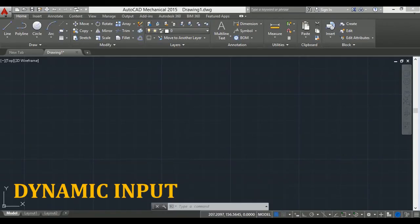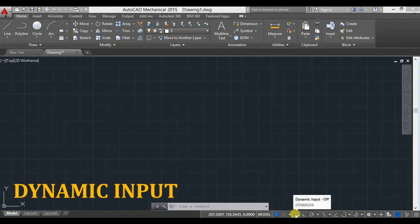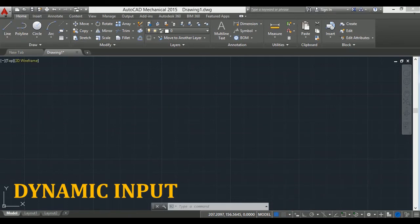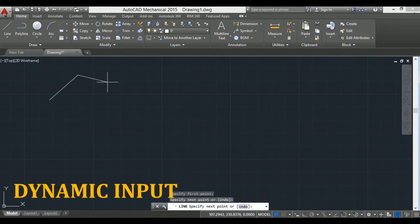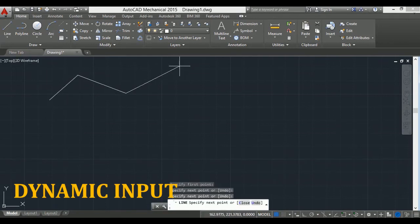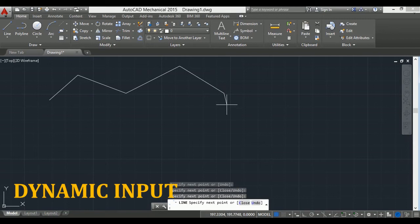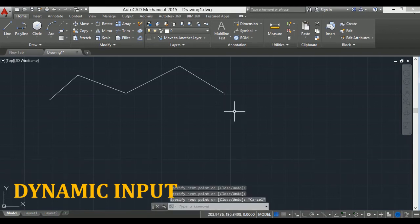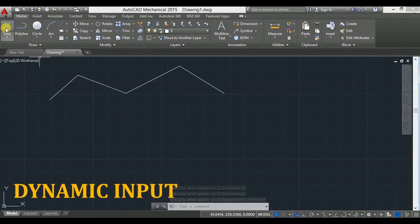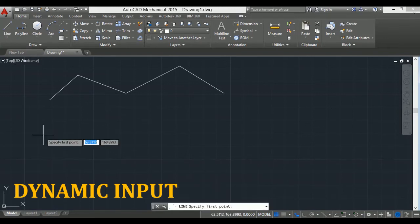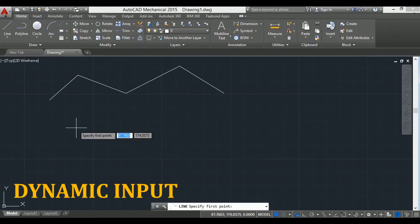Next is dynamic input mode. First I take line, click in drawing area, and then press escape. Now I activate dynamic input mode and again take line. You will notice command window text is attached to the cursor.